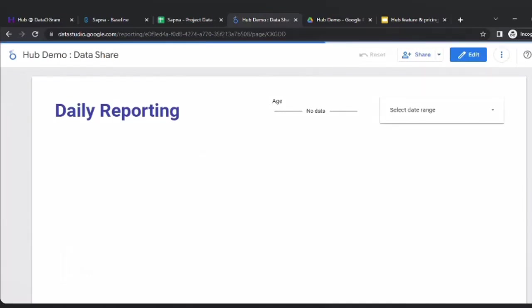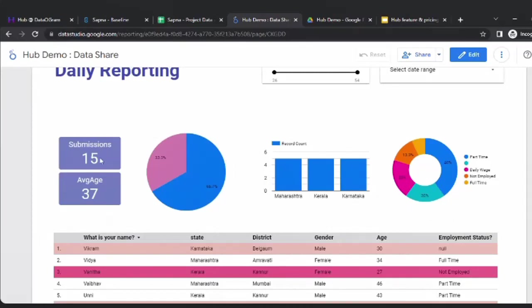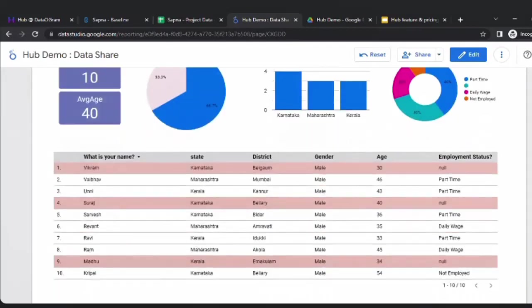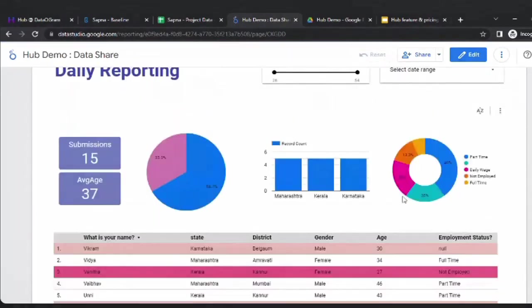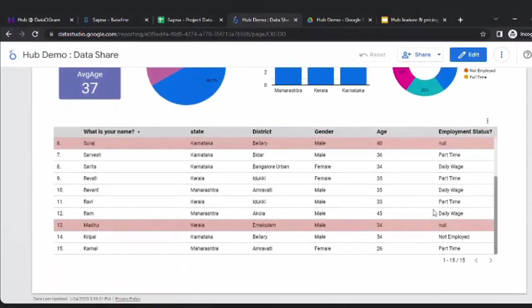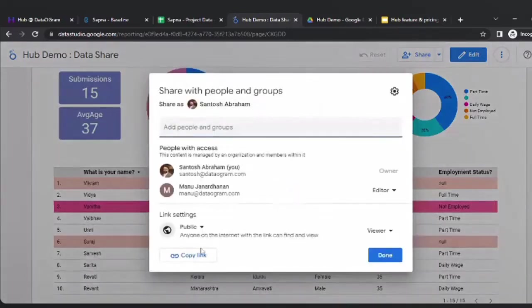We've created a sample for you to see. You can have a visualization showing how many submissions happened, what the average age is, and the male-female split. If I click on 'Female', I see data for all females — everything on the dashboard filters around that. There are five female submissions. If I click on 'Male', I can see male submissions. I can add conditional formatting — for example, highlighting null employment status — so I can quickly visualize who needs updating.